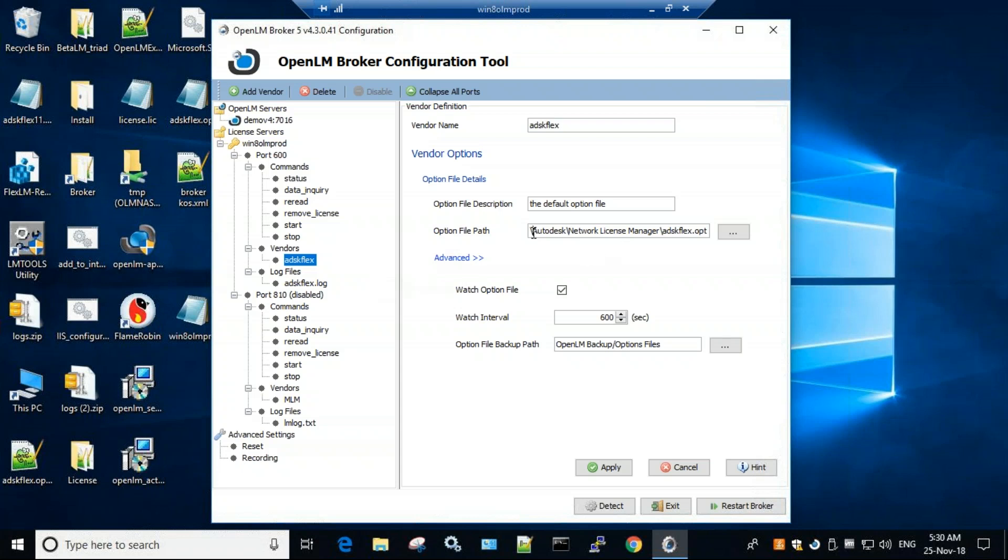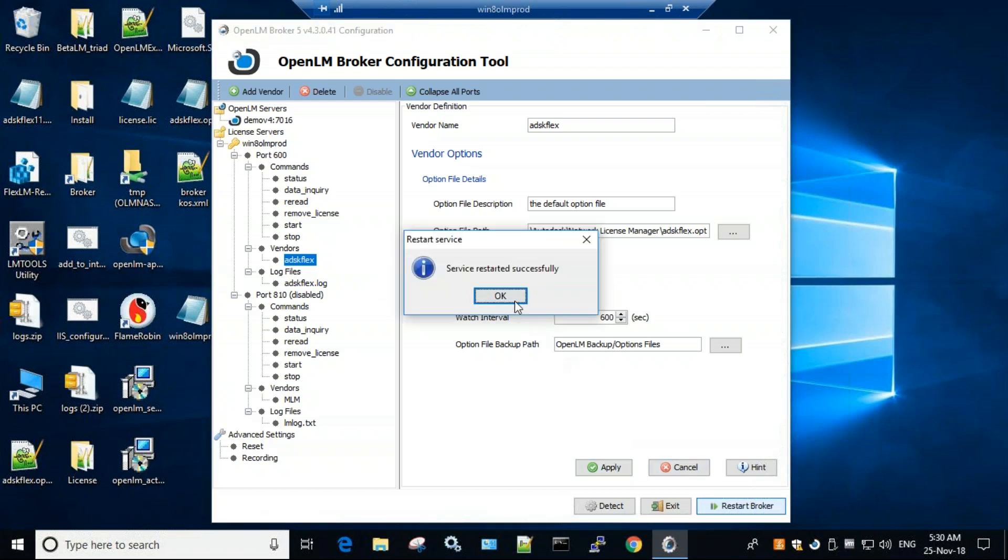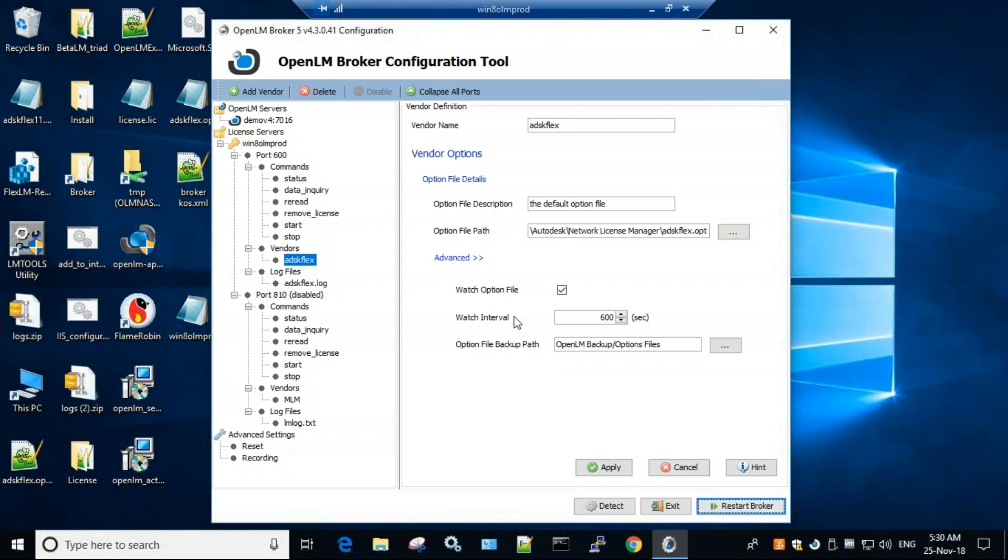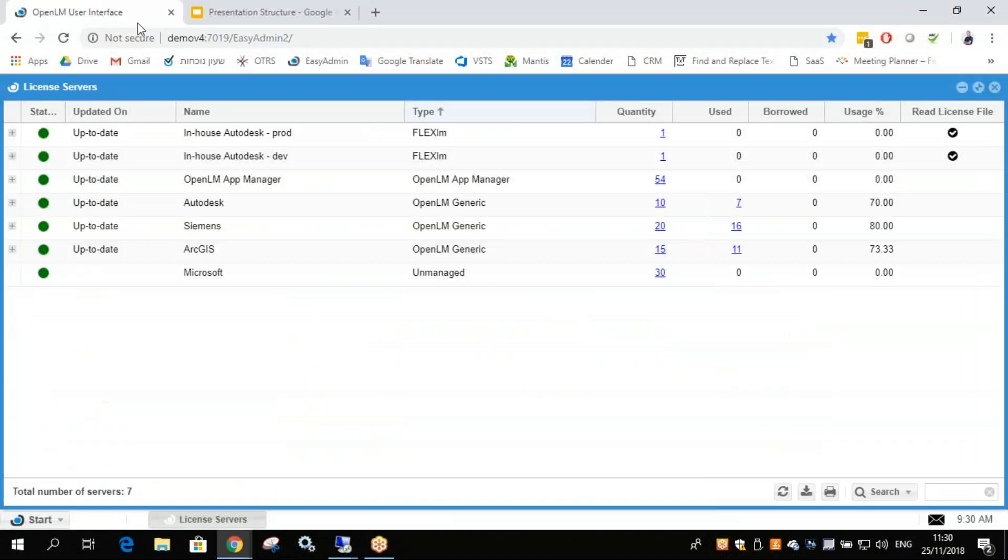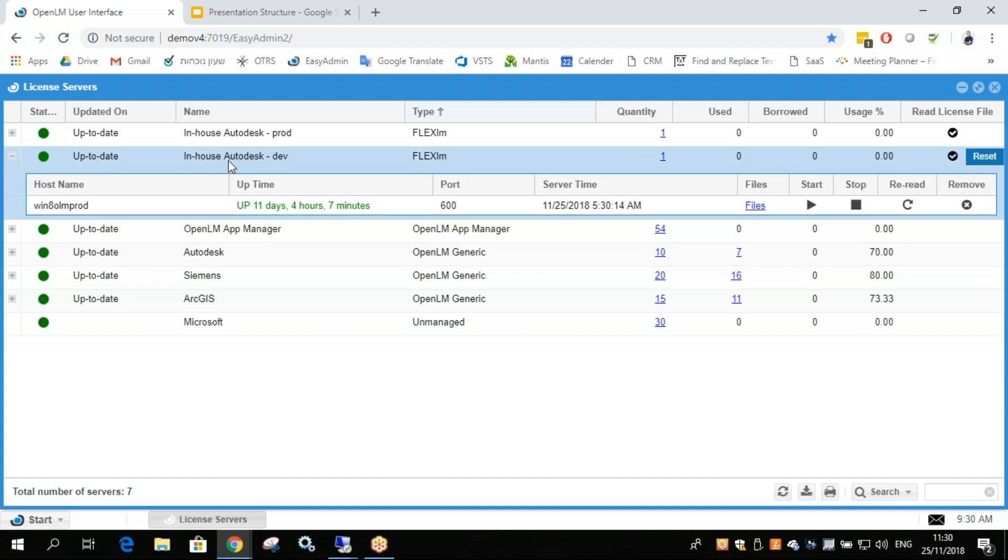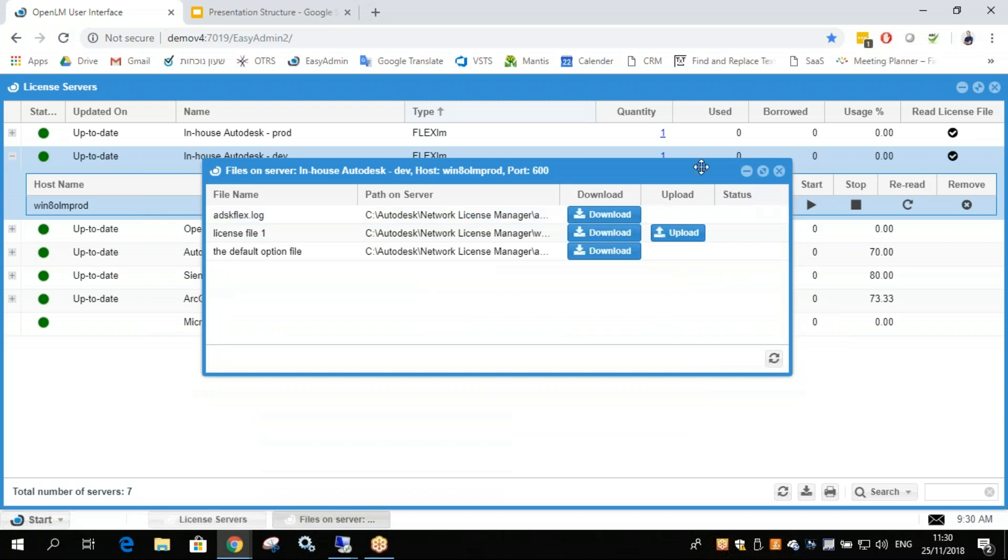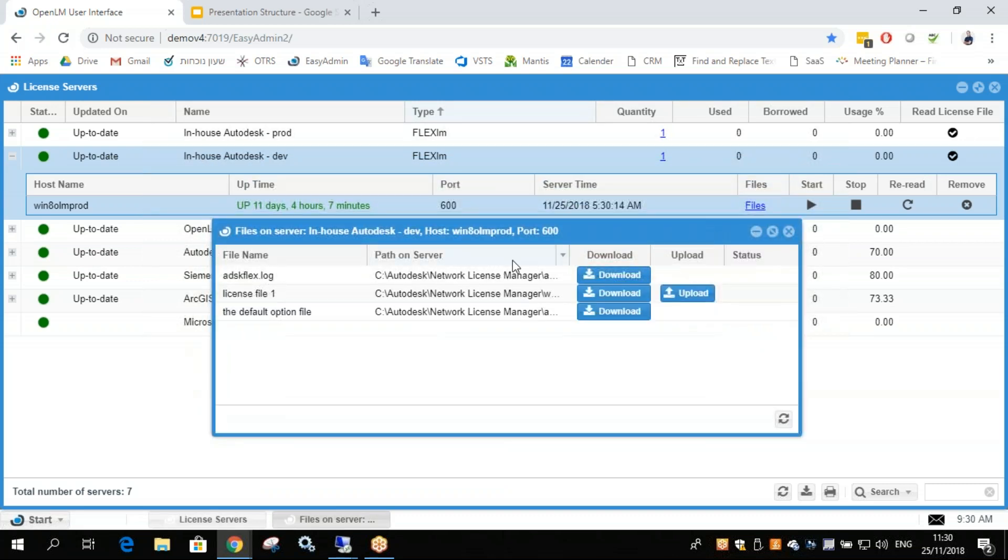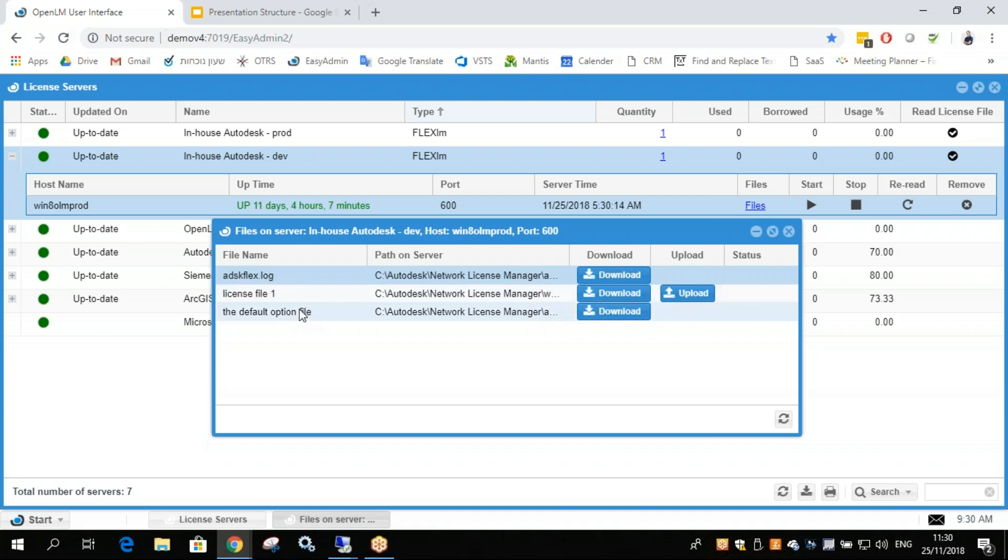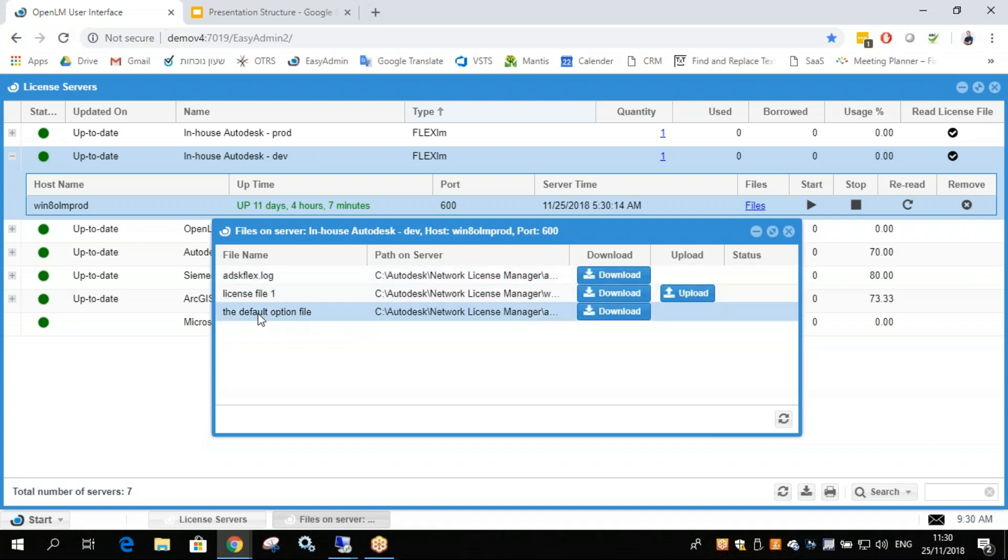We select the options file path, click Apply and Restart Broker. Now let's go to the OpenLM server. Let's open up the interface of OpenLM. So this is the license server we visited. And if I click on Files, I'll be able to see the ADSK Flex log file, license file and also the options file in question.